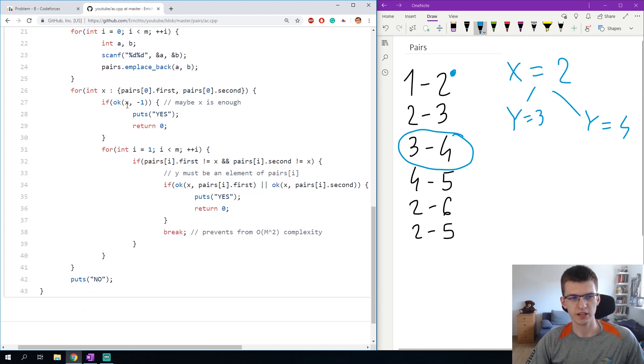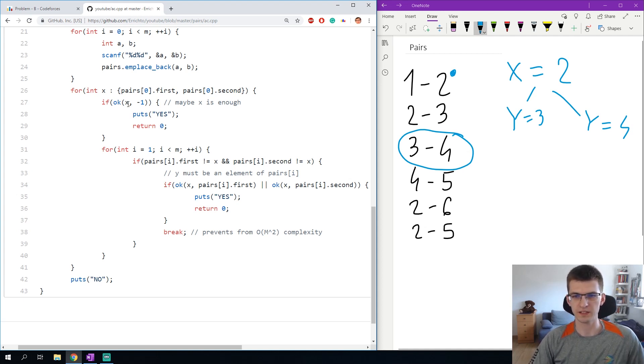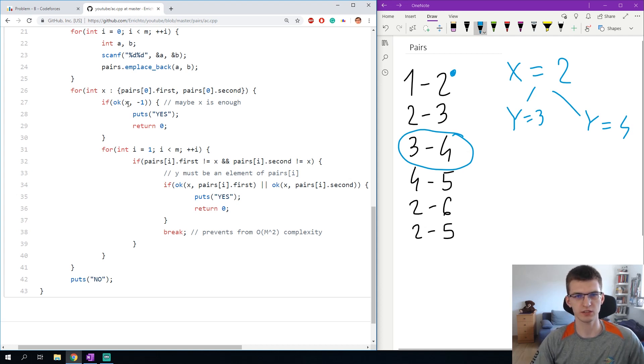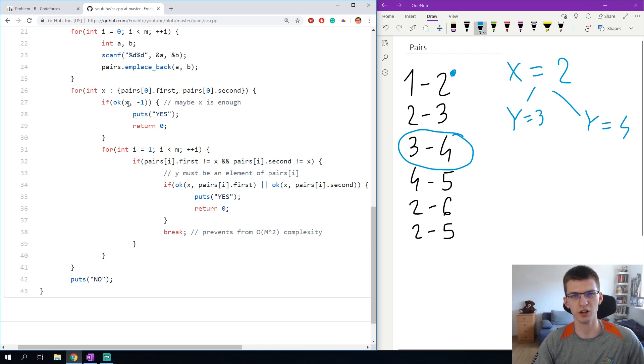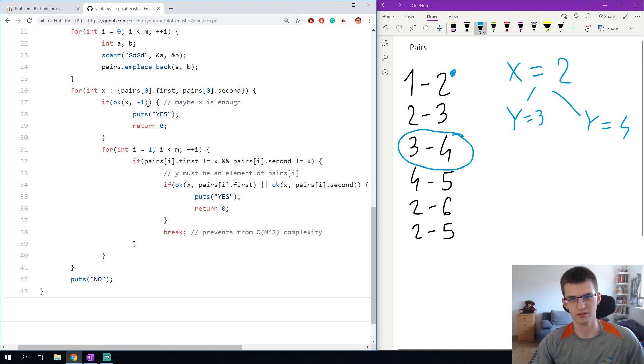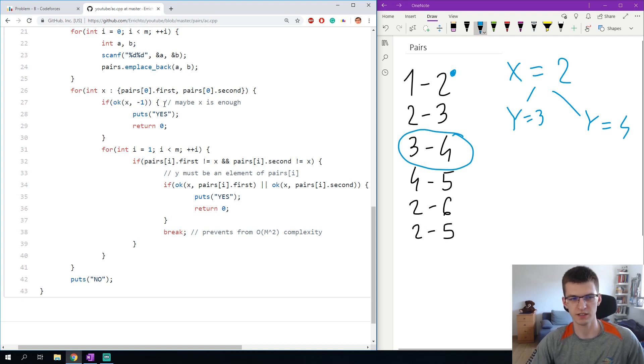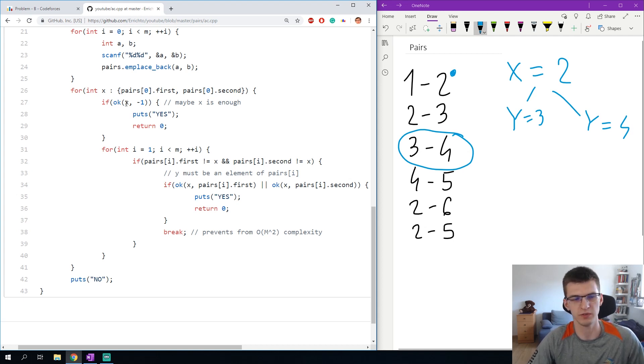Then I check if maybe x is enough. I said when I talked about the test on the right, I have some x and then I find the first pair that isn't covered, and there I have two possible values of y, but maybe there will be no such pair. Maybe x is already enough because all pairs have this value. Then I check whether x even with any value would be enough, which means that other value doesn't cover anything but x is enough, then I say yes.